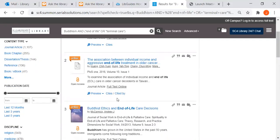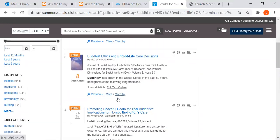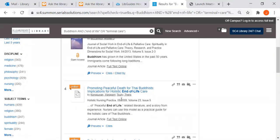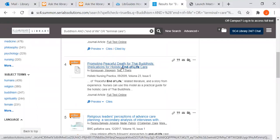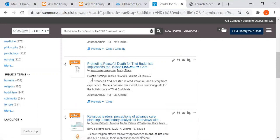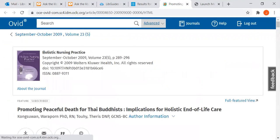So I want to scroll down and choose one to show you and I'd like this one promoting peaceful death for Thai Buddhists: implications for holistic end-of-life care. It's out of the journal Holistic Nursing Practice. If I click on the title it goes to the database that has the full text in it. It's called Ovid, is the name of the database.